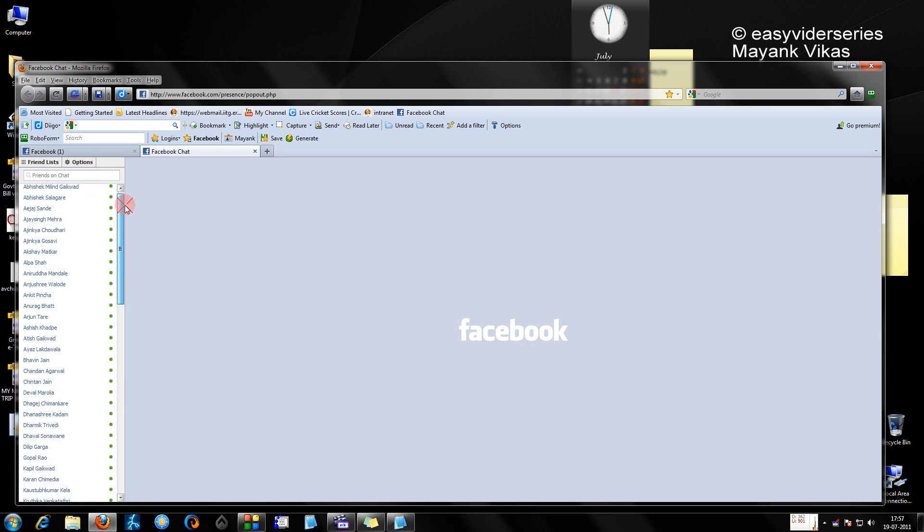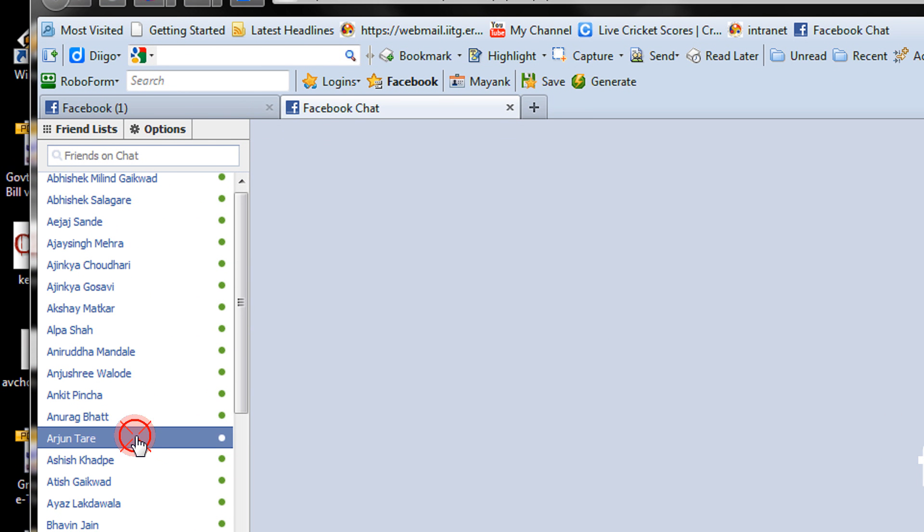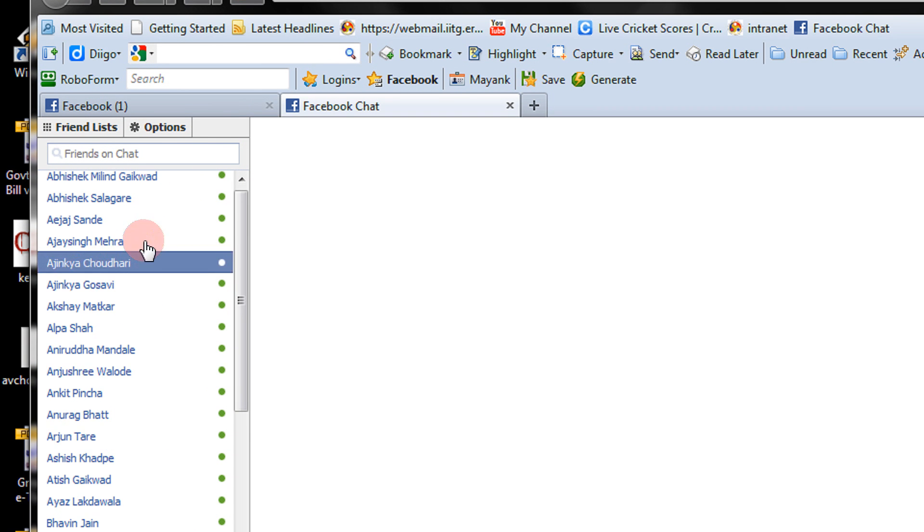So there you go. You get the complete whole interface and now you can interact with your friends just clicking here.